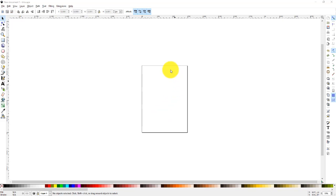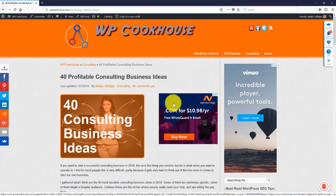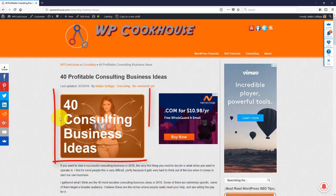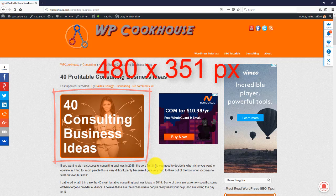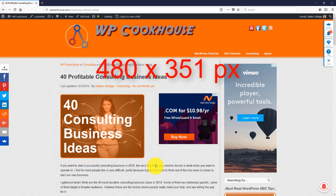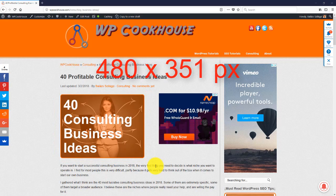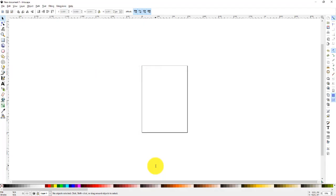Sometimes you might want to change the size. In this case I'm going to make a picture for my website, so let me show you, this is the one that we are talking about. The dimensions are 480 by 351, so what I want is to start with a page size of 480 by 351 pixels.